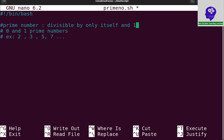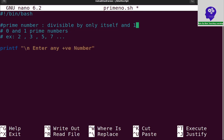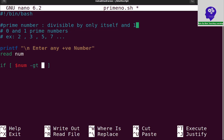So I need to find these prime numbers. First I need to read a number from the keyboard using printf: 'Enter any positive number'. I need to check if the number is greater than 1, since prime numbers start from 2. I will write an if condition: if [ $num -gt 1 ], then only it can be a prime number.